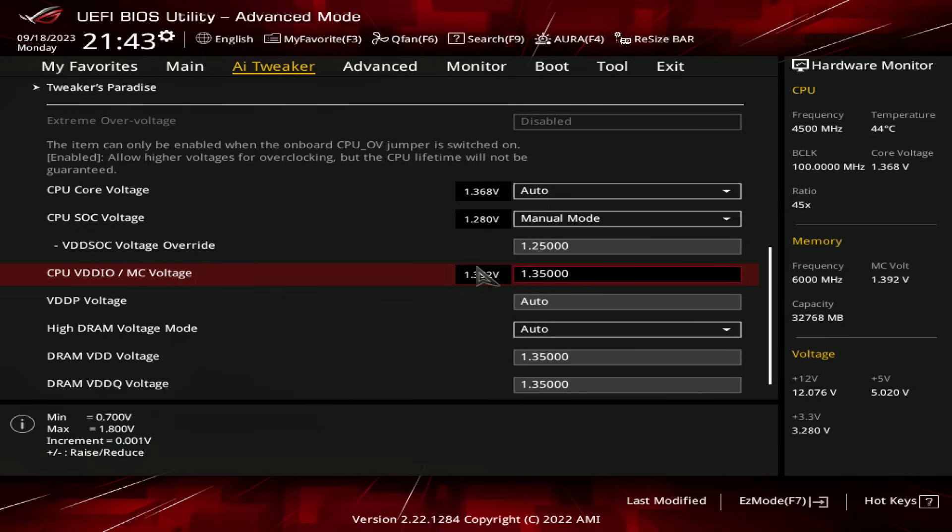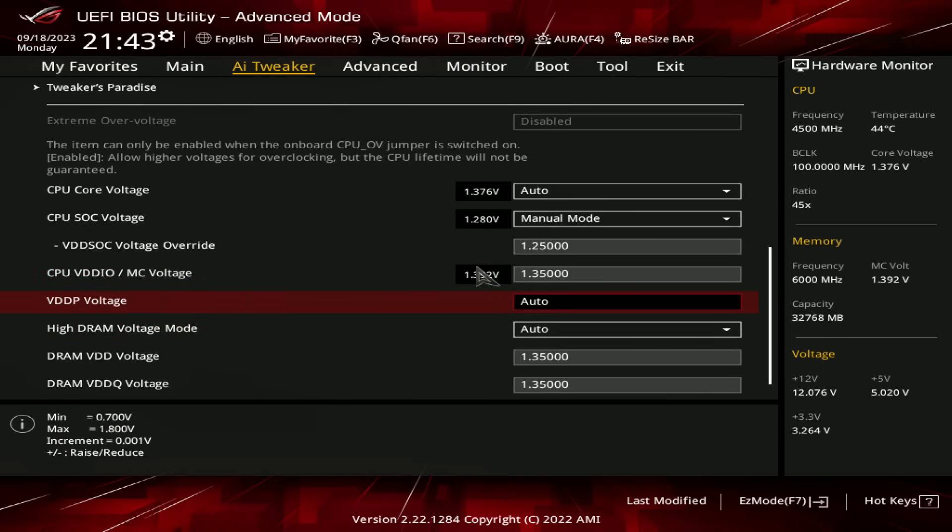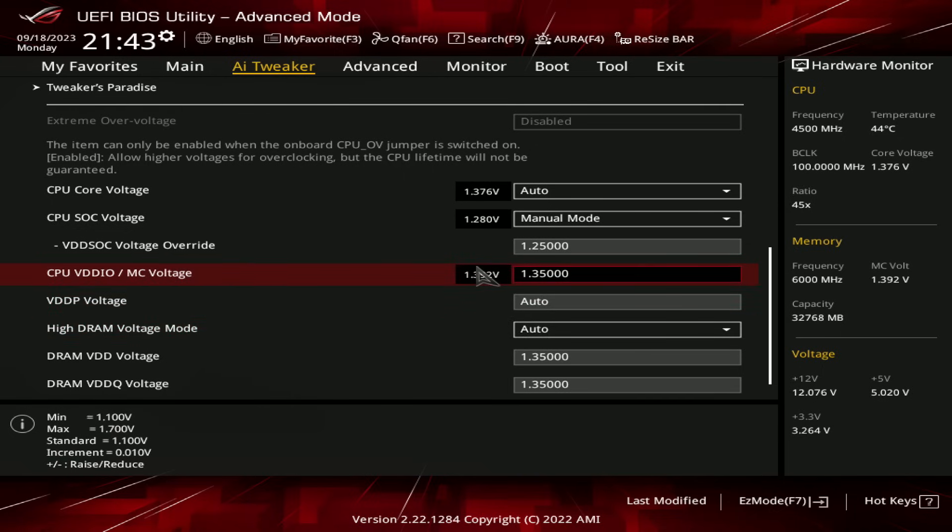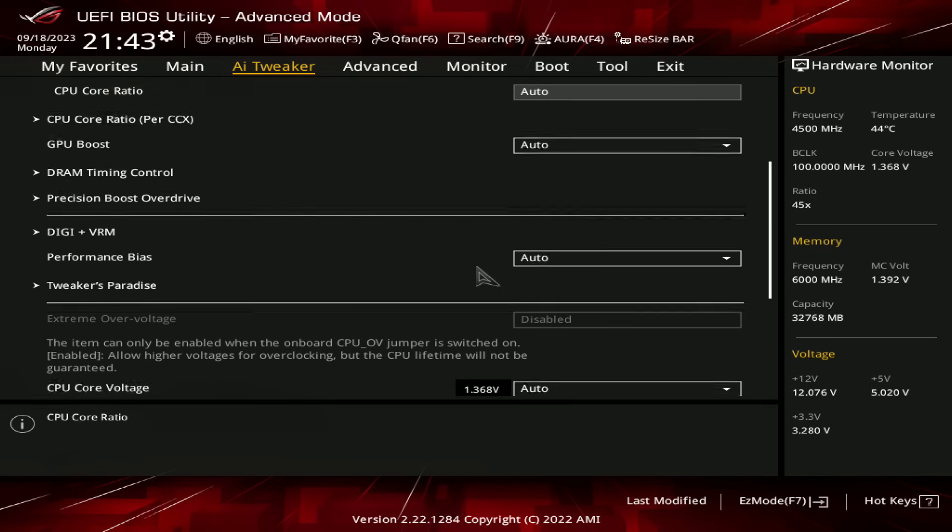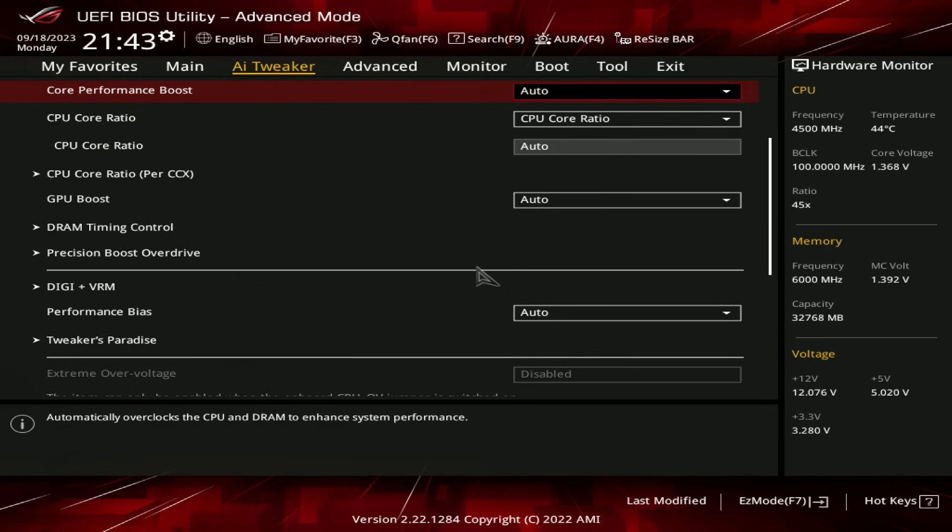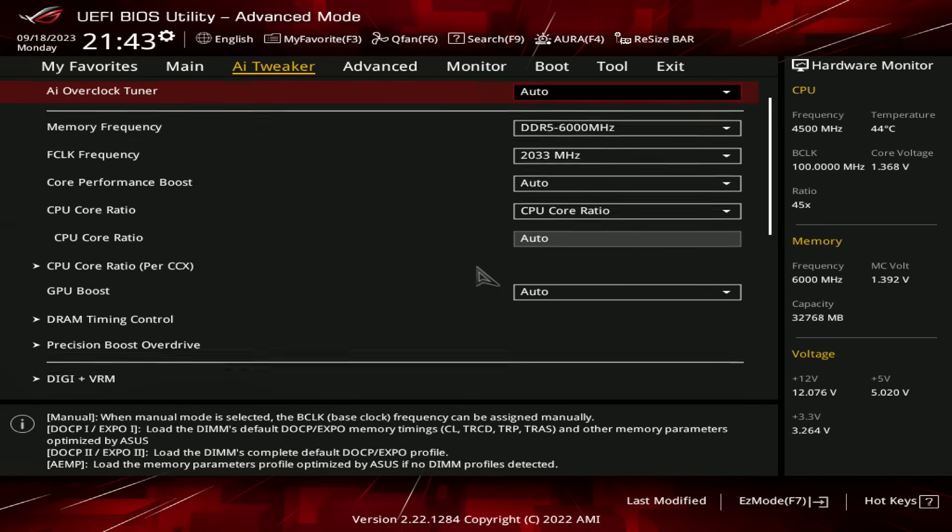I wouldn't even be surprised if these settings also worked at 1.3 volts. I've just not been bothered to test that, and I'm not going to bother to test that at this point.